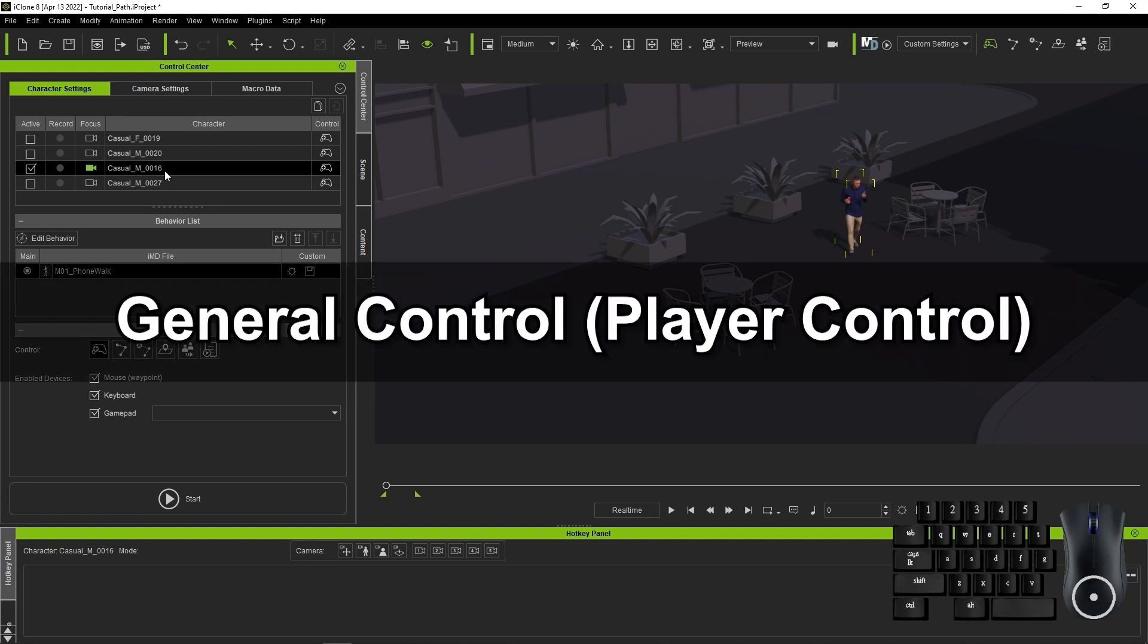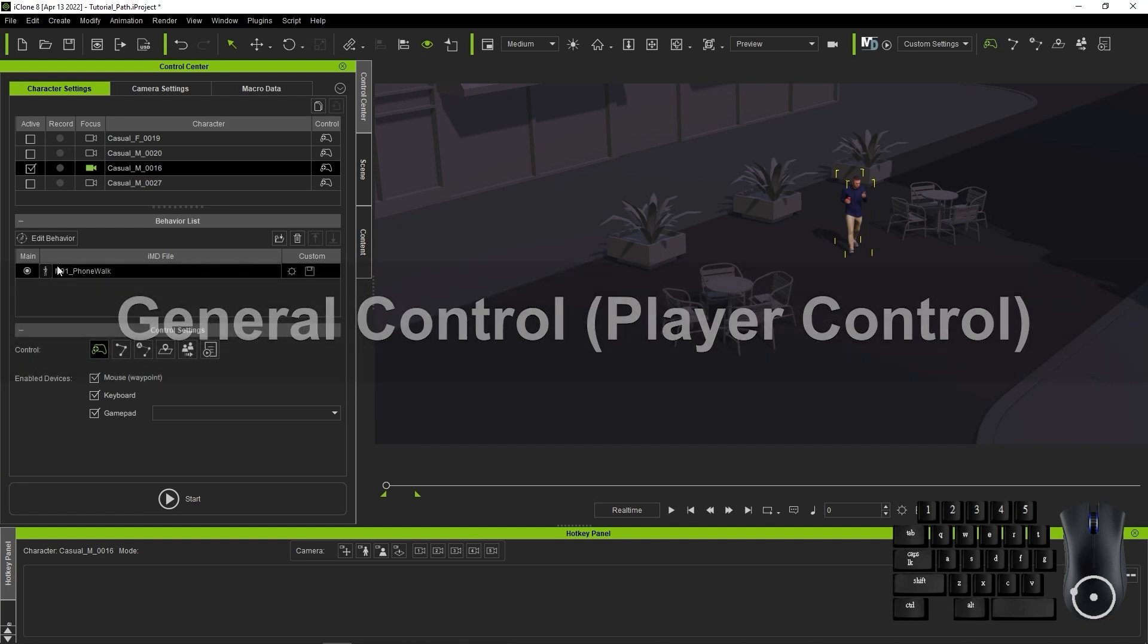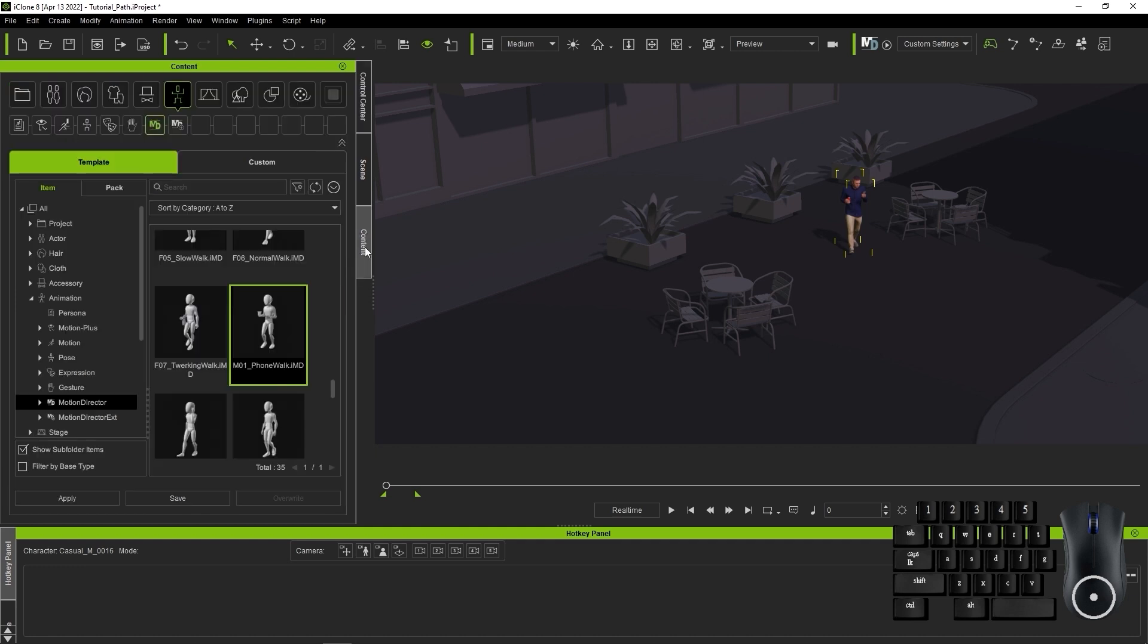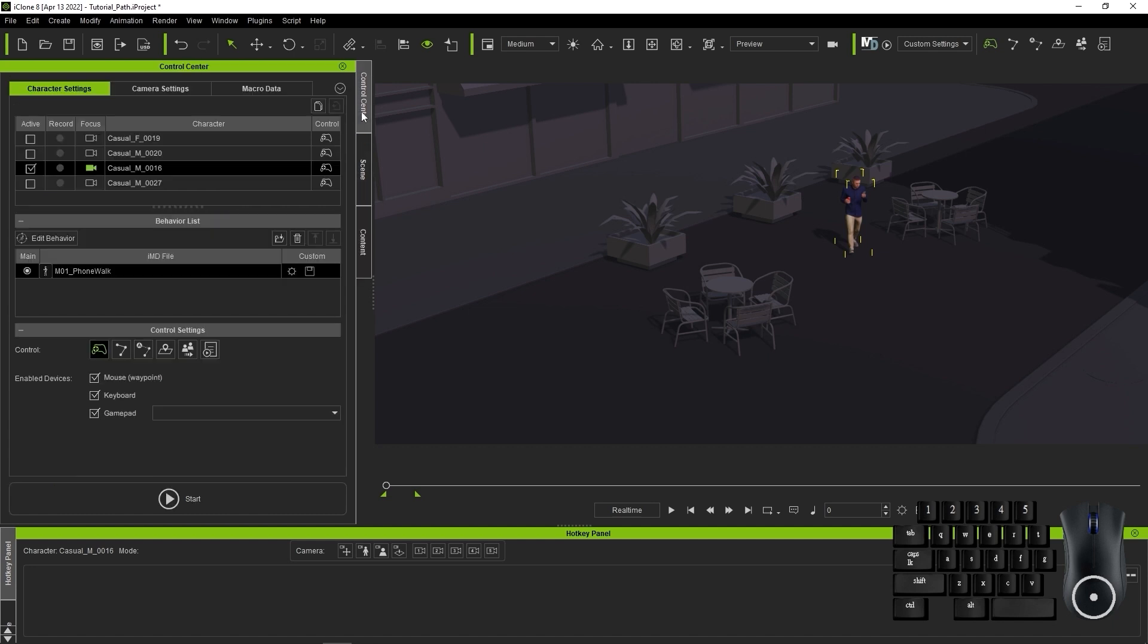The character on the screen has been loaded with an M01 underscore PhoneWalk IMD file which is one of many IMDs that can be purchased from the content store. You can find all of the free embedded IMDs in the free resources motion pack. The default Motion Director mode is Player Control which allows you to control your character via input devices.